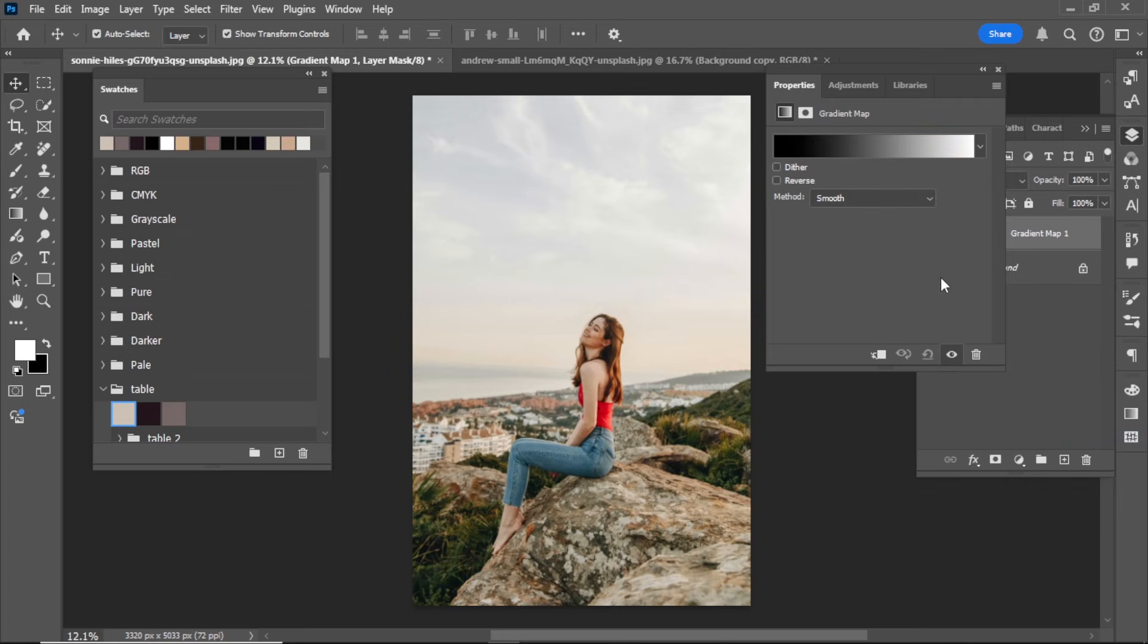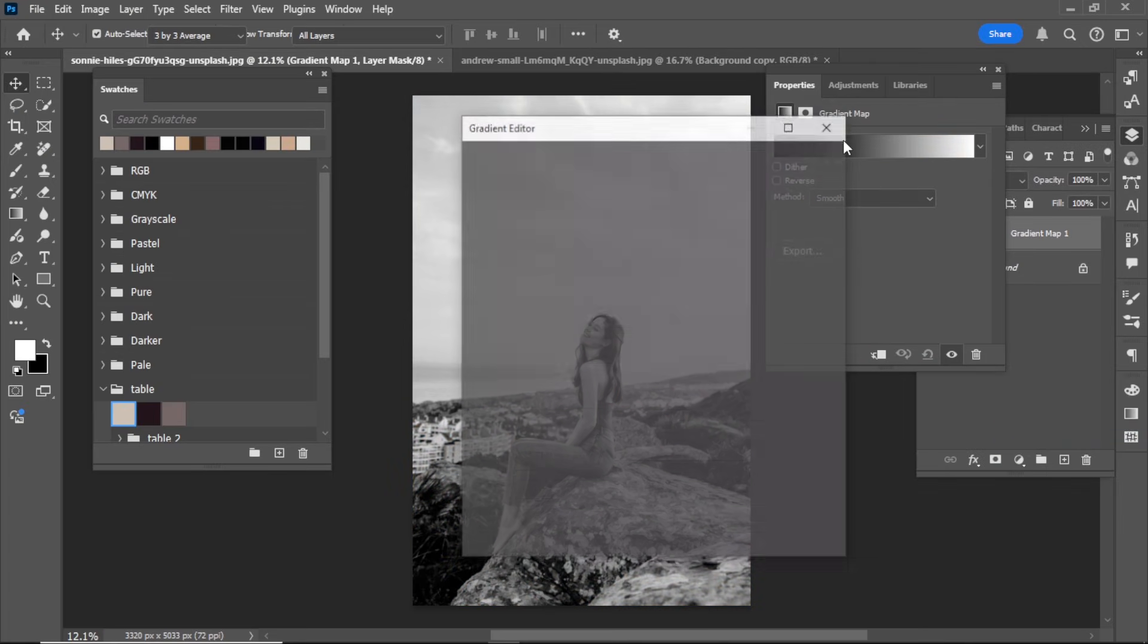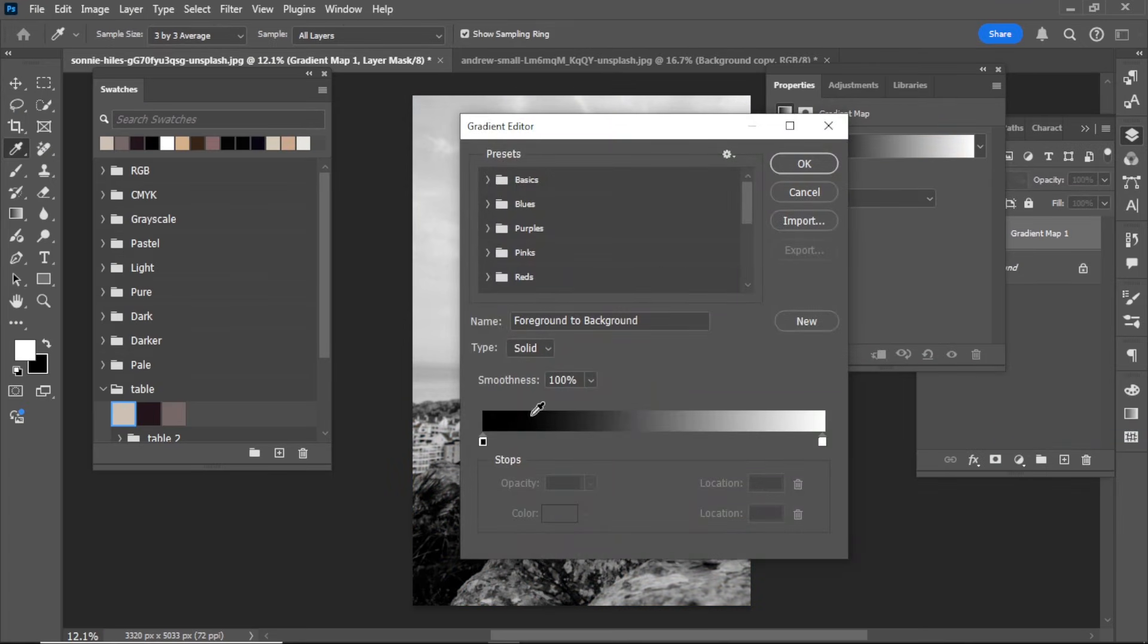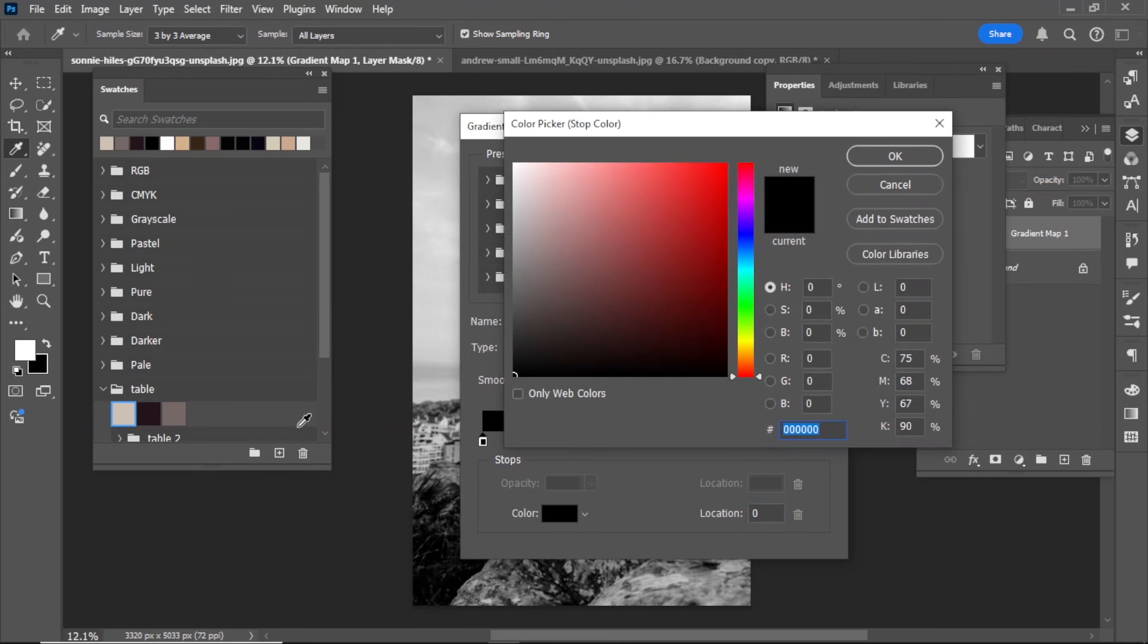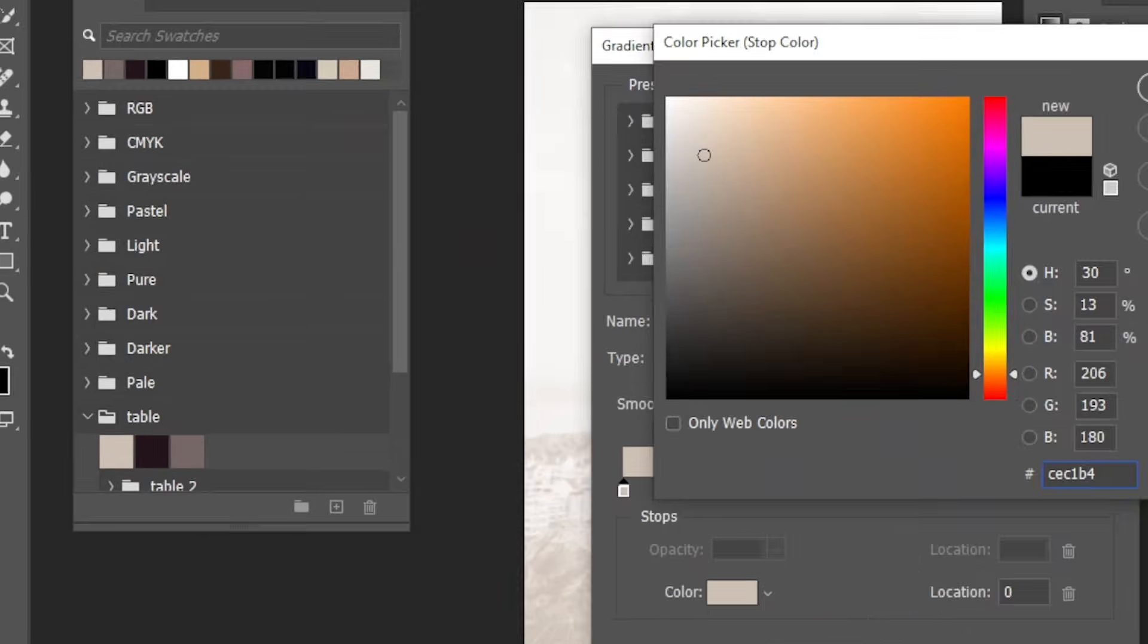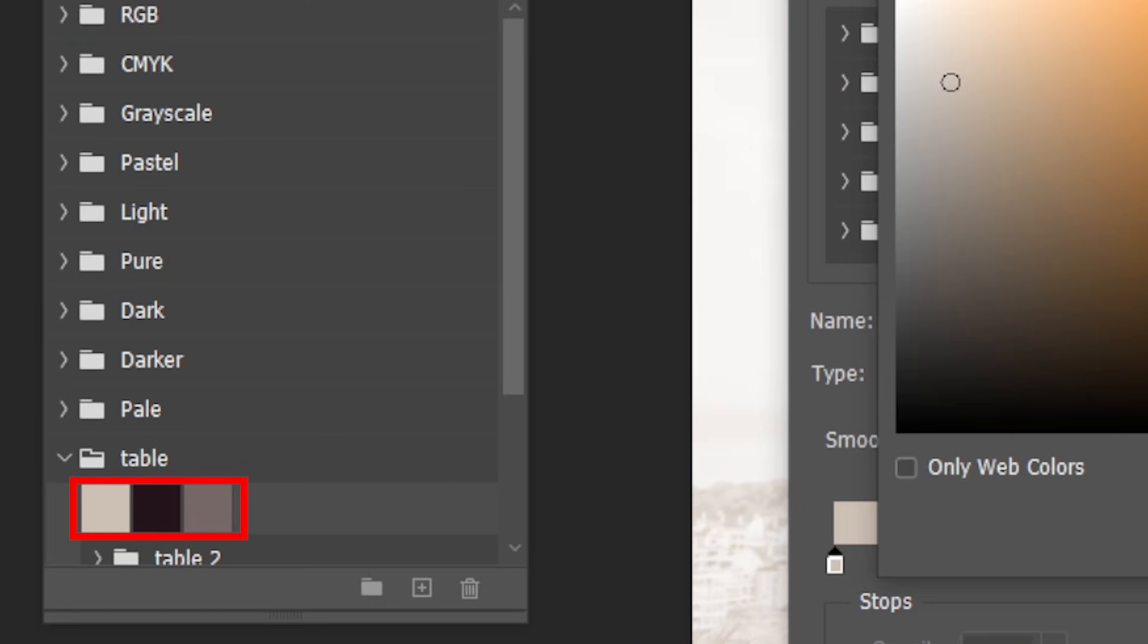Click on the black and white gradient area to open the gradient editor. Select the black color slider and click on Color. Choose any color you'd like. For this tutorial, I'll use three colors.